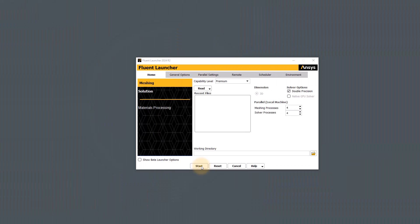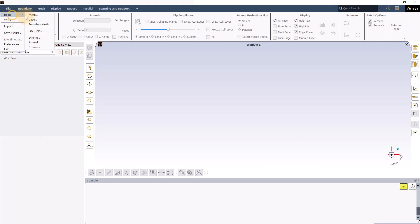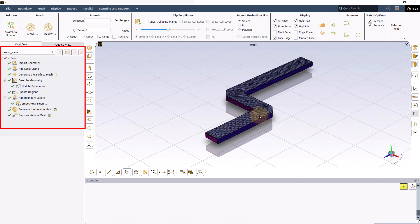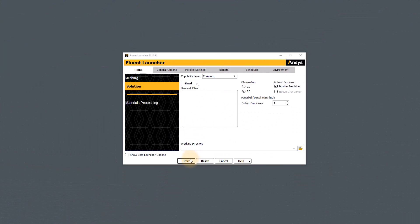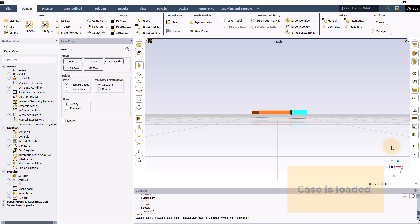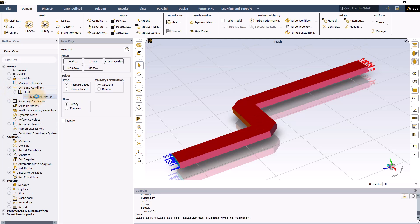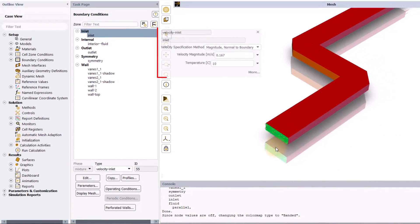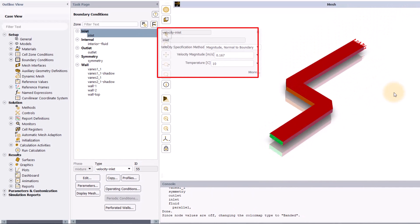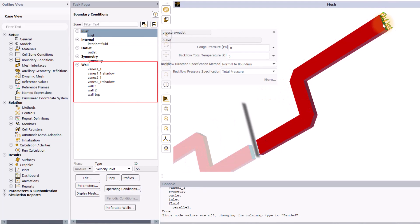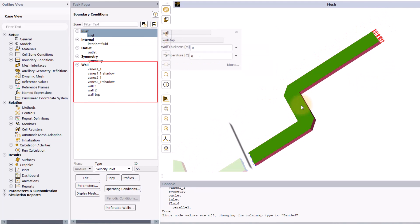Next, launch ANSYS Fluent software in meshing mode and open the provided mesh file. Review the watertight workflow settings used to generate the volume mesh. After examining the mesh, open ANSYS Fluent software in solution mode and read the provided case file. Since water is the working fluid, water liquid material is assigned to the fluid zone in the model. An inlet velocity magnitude of 0.167 meters per second is defined normal to the inlet boundary, while a pressure outlet condition is defined for the outlet. The vanes and the duct wall are assigned wall boundary conditions with default settings.